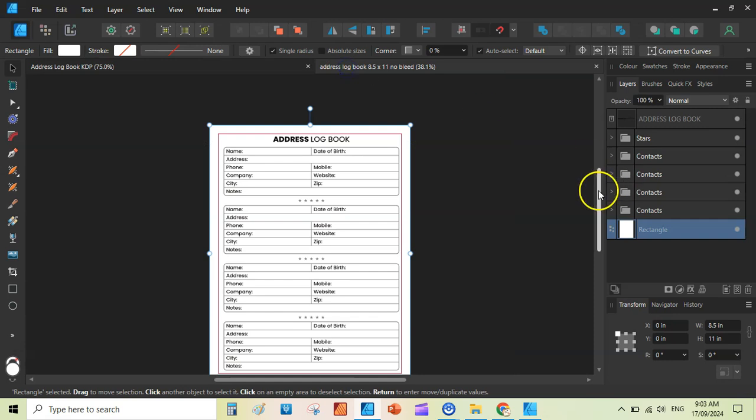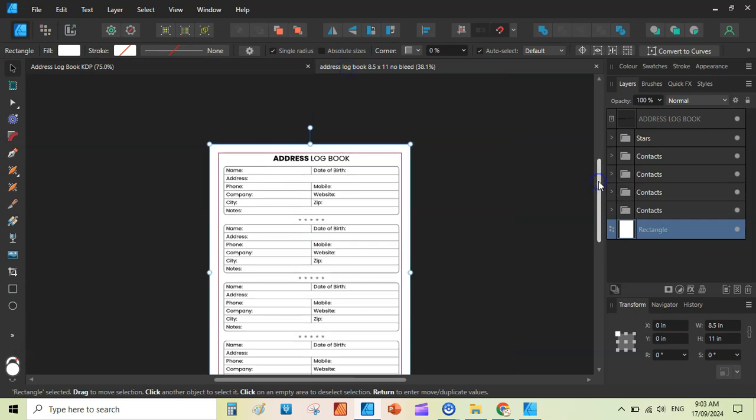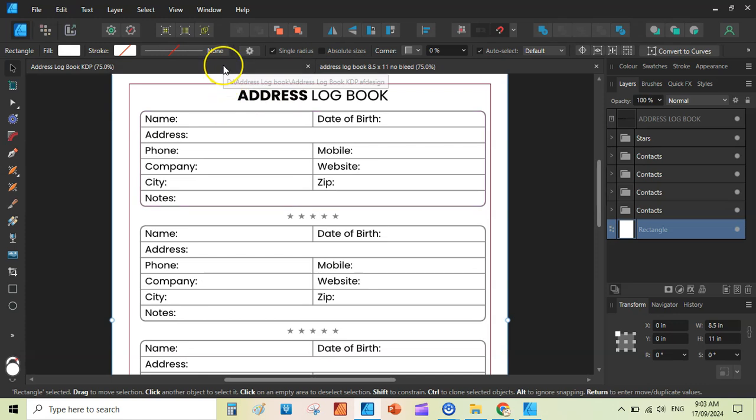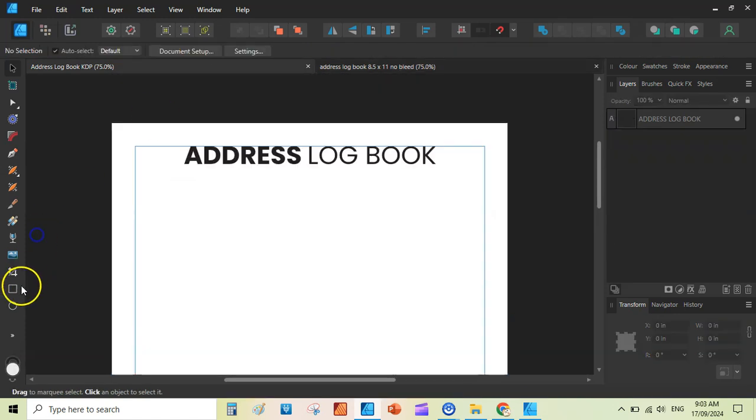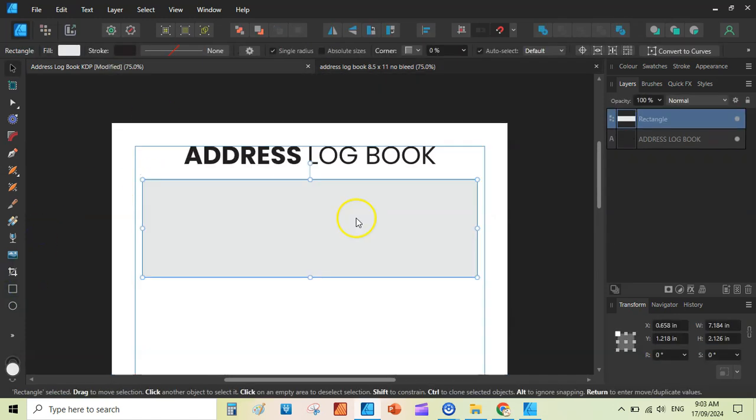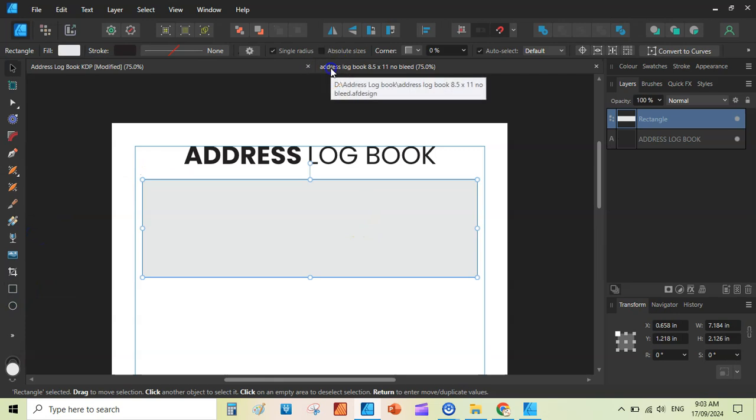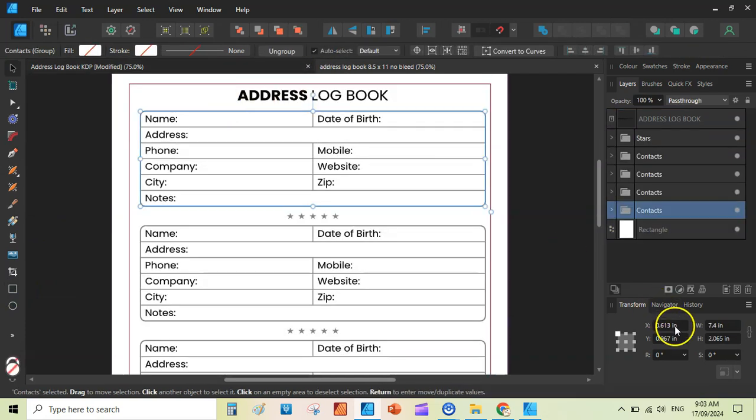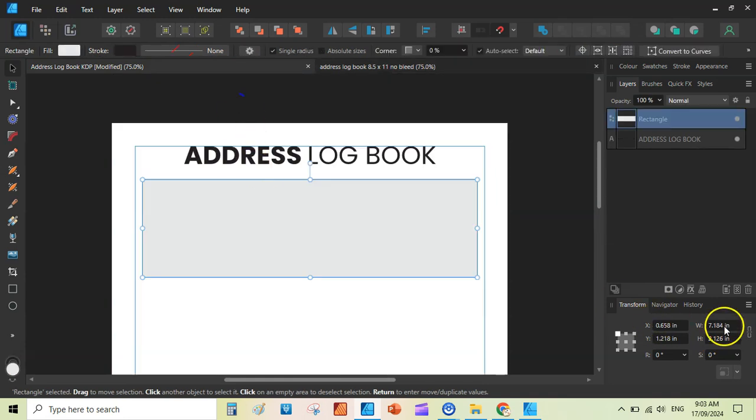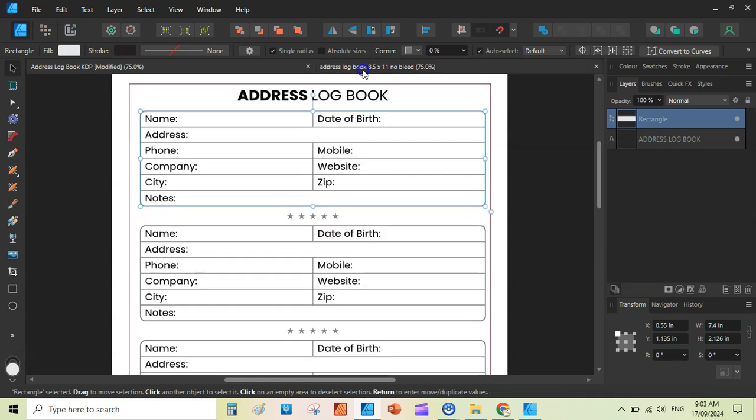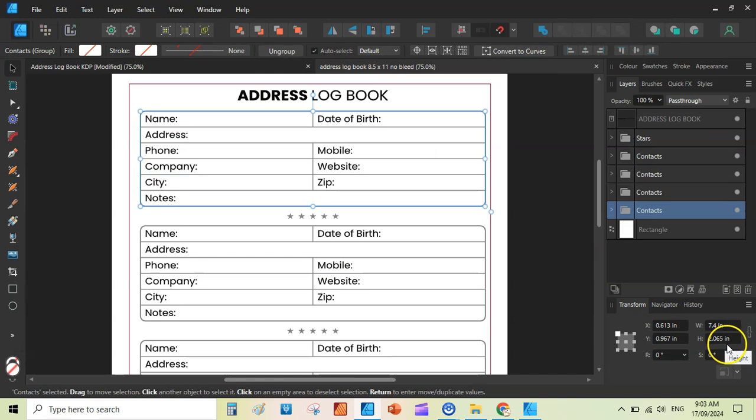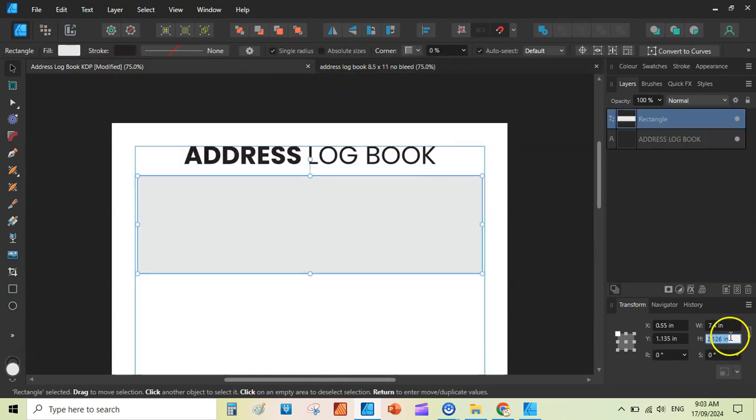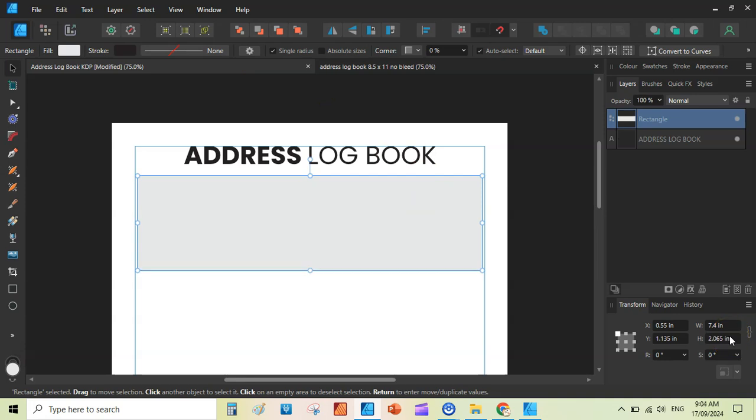We will go back to our original file and here I will look at the table here. I can draw a very simple shape like here, this one. Here we can see the sizes from our original file. The size is 7.4. So I will make this 7.4 as well. 7.4 inches. We can also see the height from the original file. The height is 2.065. I will add the same here. 2.065 would be the height of the table.